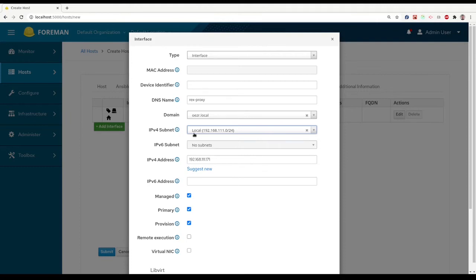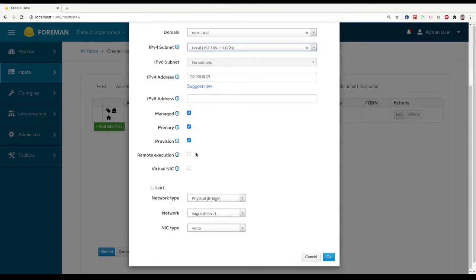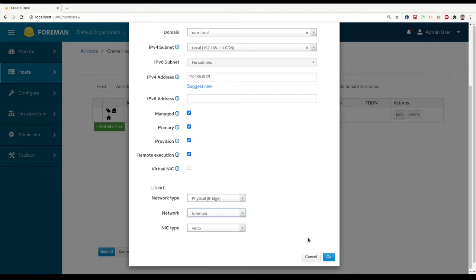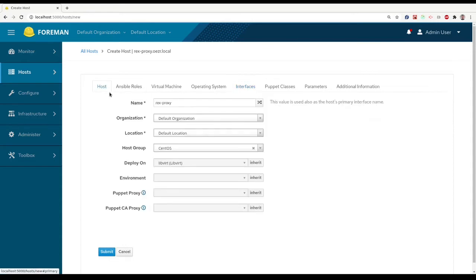This host is going to be the remote execution proxy for the subnet, so it's going to be remote execution proxy for this host for the subnet. So we are going to use this new host.